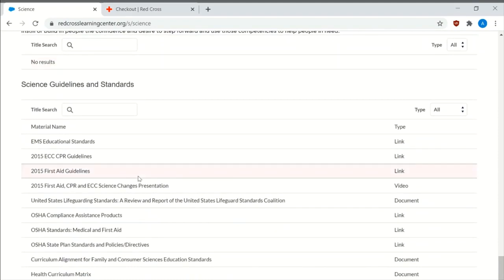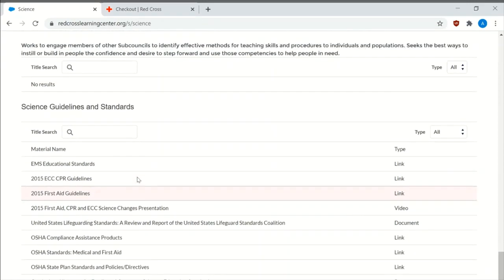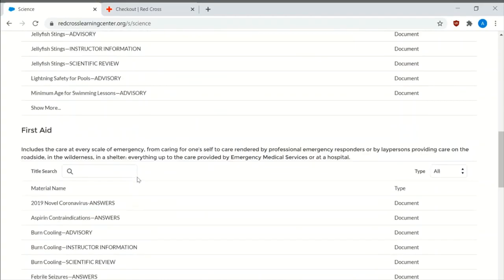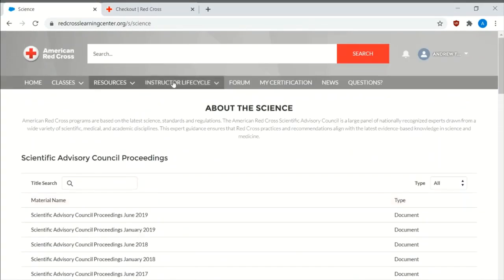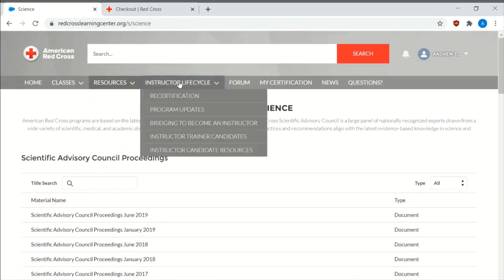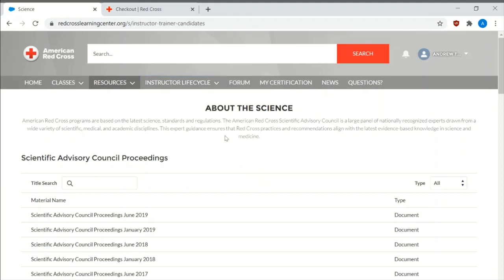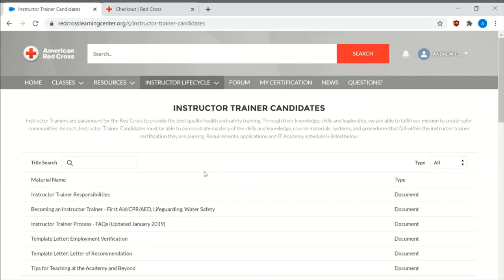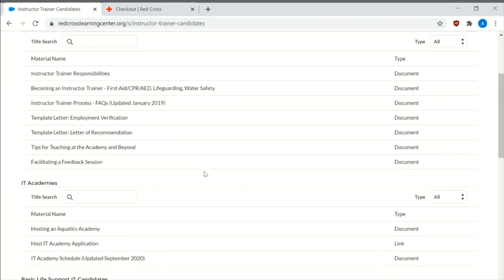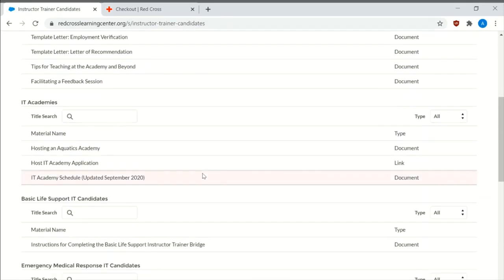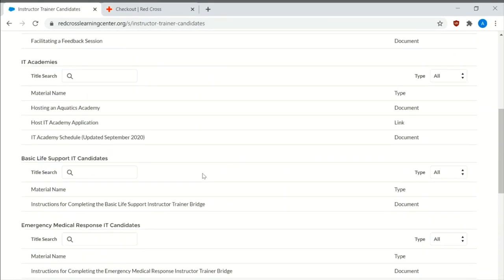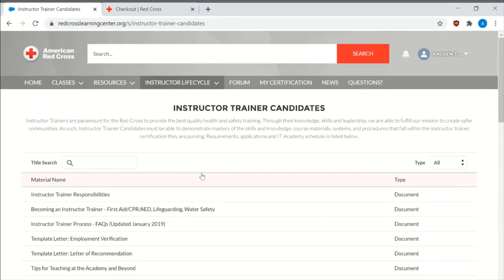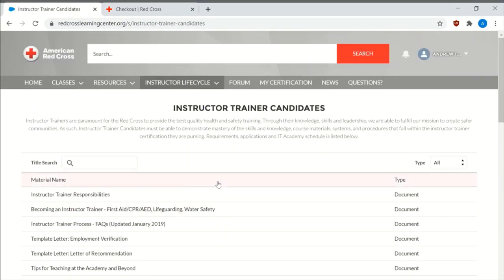The ECC guidelines. Highly recommend that. It usually changes every five years. Then you have the instructor life cycle with the recertification instructor trainer candidates. And I'll make a different video on how to actually become an instructor trainer so you can teach other instructor courses.